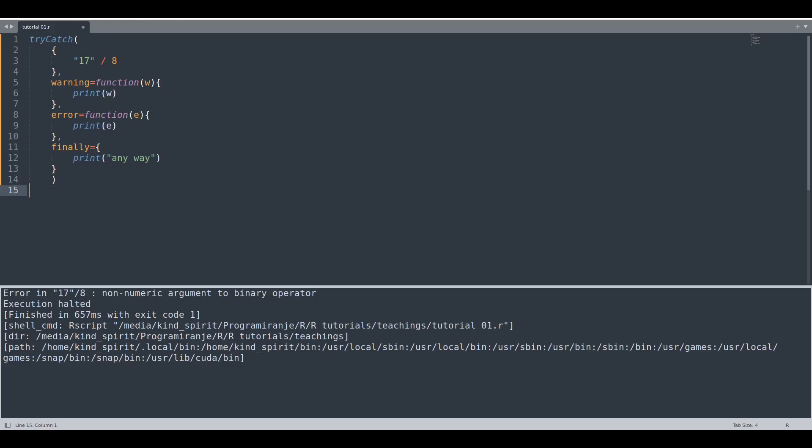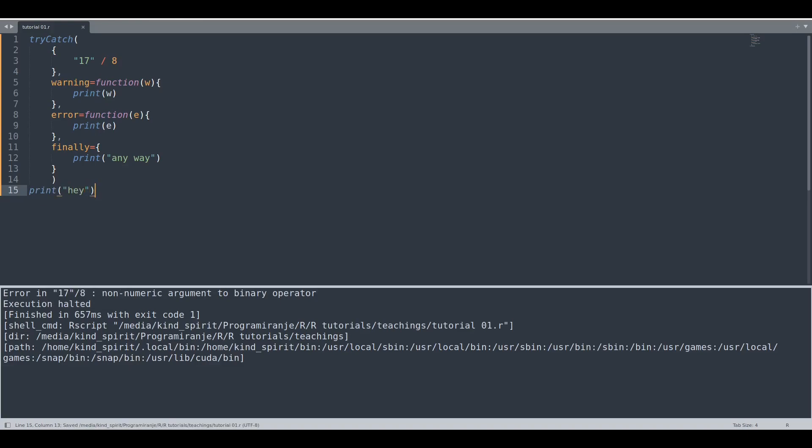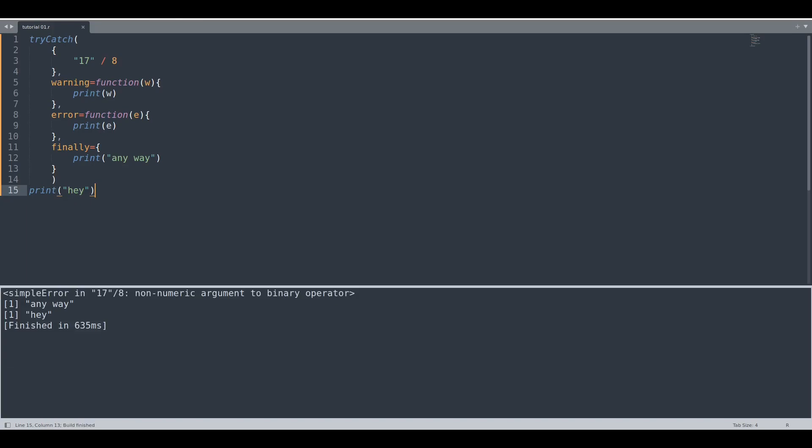And after our error function is done we are going to print our message to the screen. So if we execute this code now you are going to see that it works perfectly.